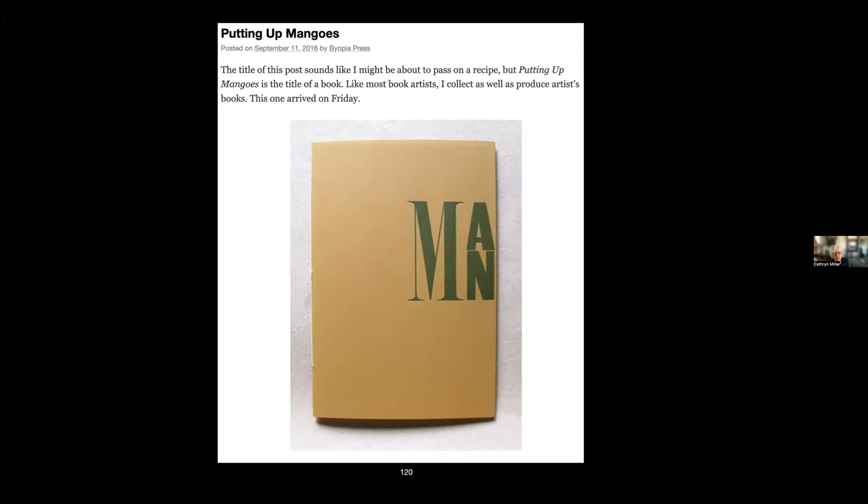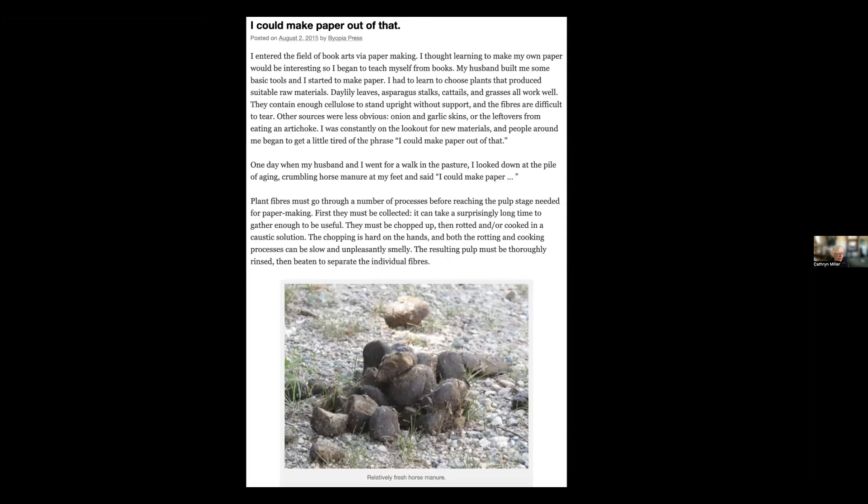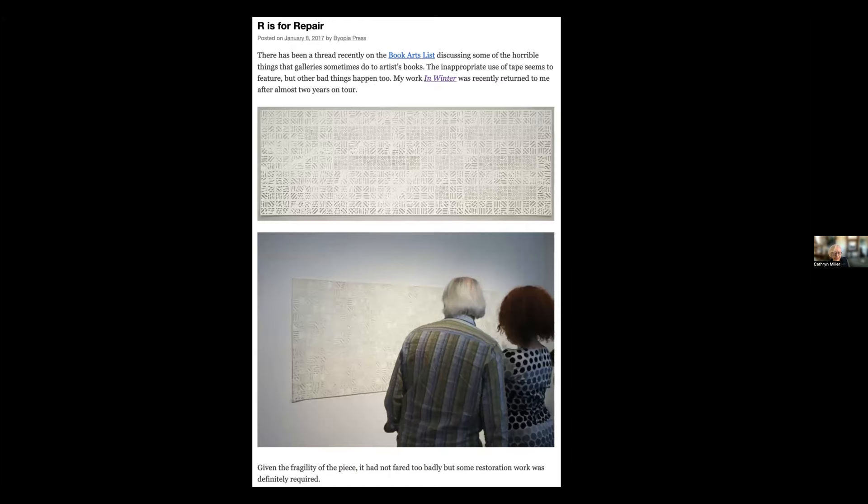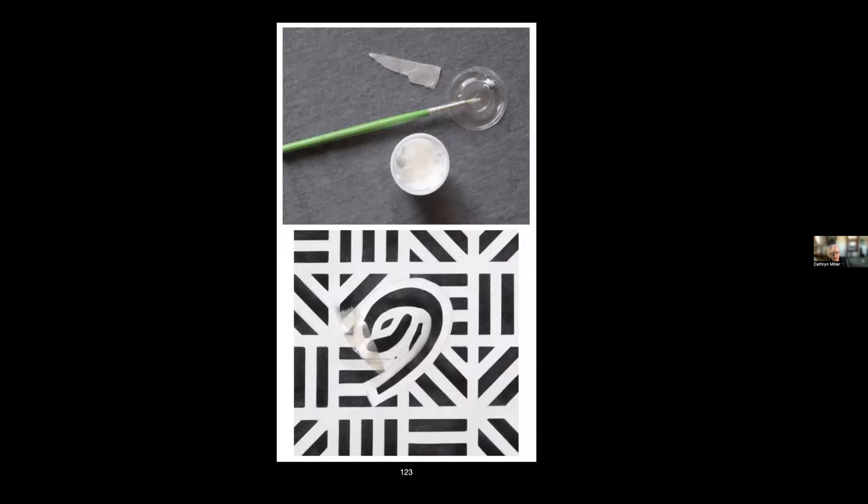I can post about processes that I've learned to do. This was an article about—it was written originally for a craft magazine, but I reposted it on my blog. It was about the joys of making paper out of horse manure. You don't use the fresh. I could post about things that happened to work. This was a piece that toured for a year, and it was surprisingly, given the fragility of the piece—because this is little squares of paper, cut paper sewn together—it survived remarkably well, but it did require repairs at the end. So I could post about the repairing, which is also teaching because it shows you how I did it.